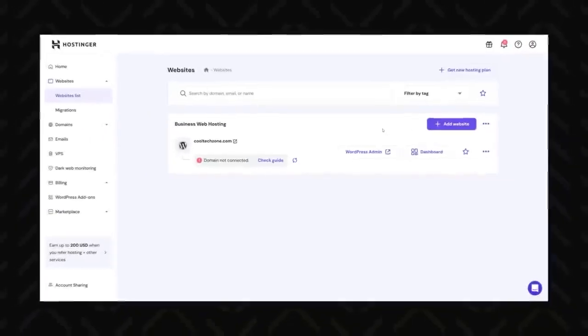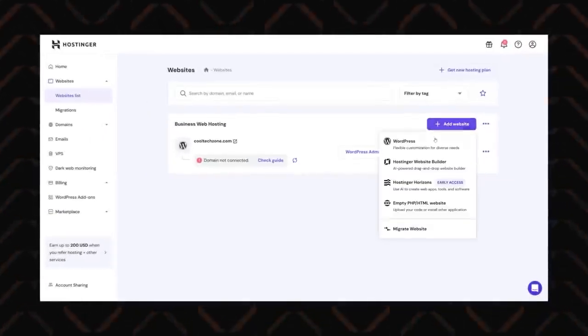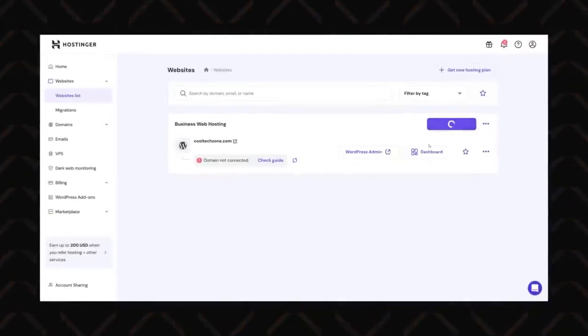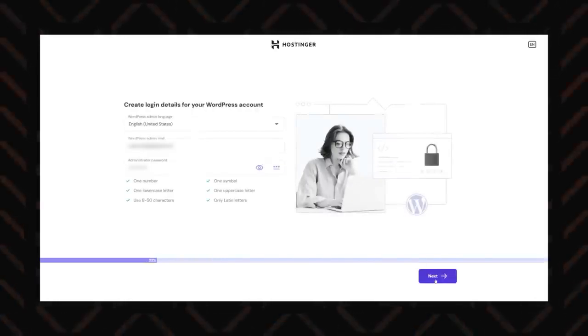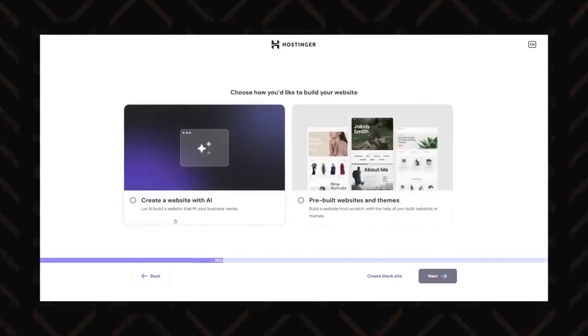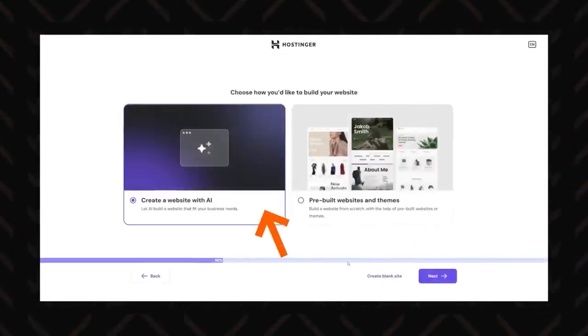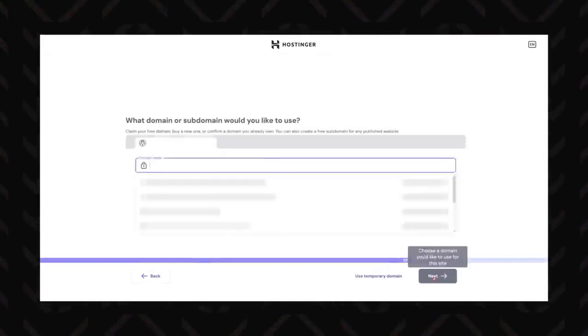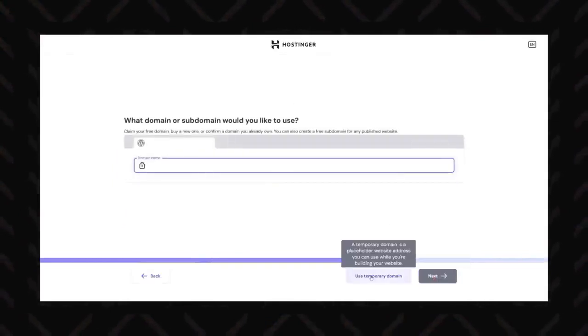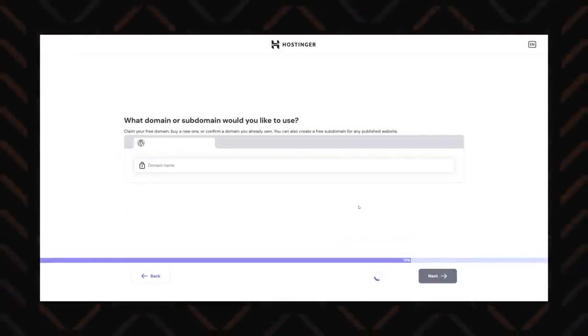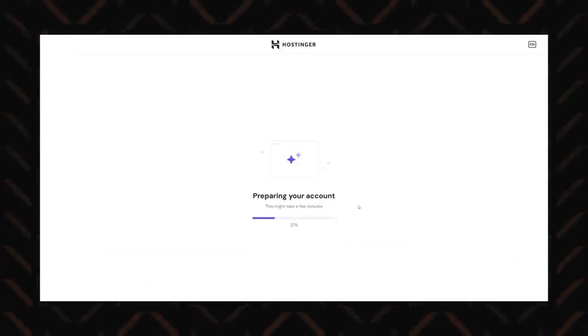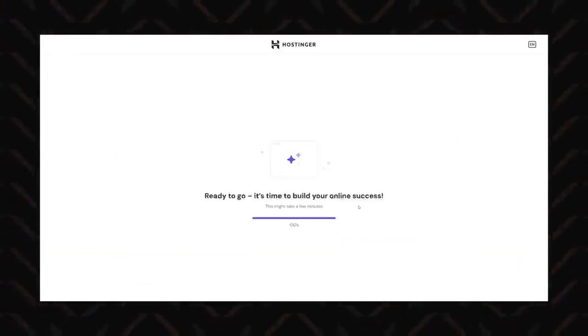Go back to your Hostinger dashboard, select Websites list, and add Website, and then WordPress again. Now, instead of selecting pre-built website or template, let's go with the AI option. After managing your domain, as I've shown you before, it will get you straight into the installation part.